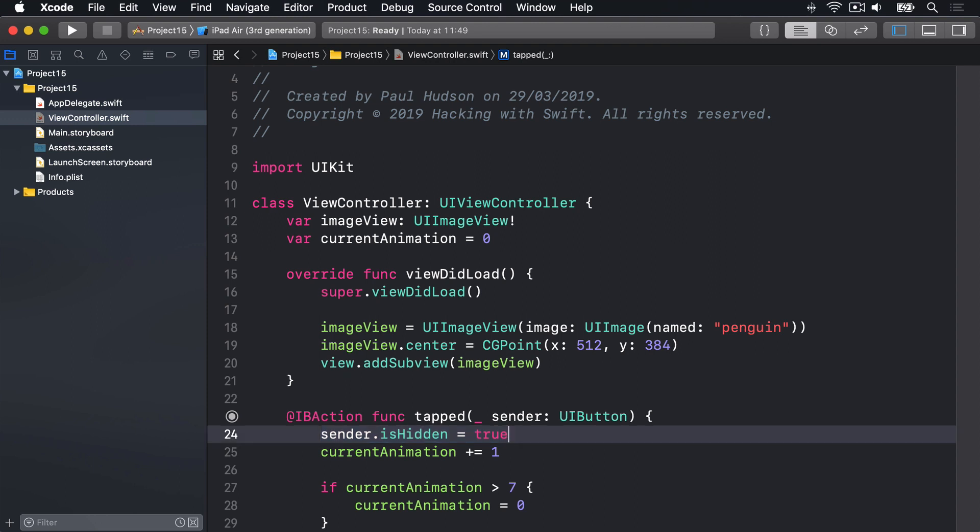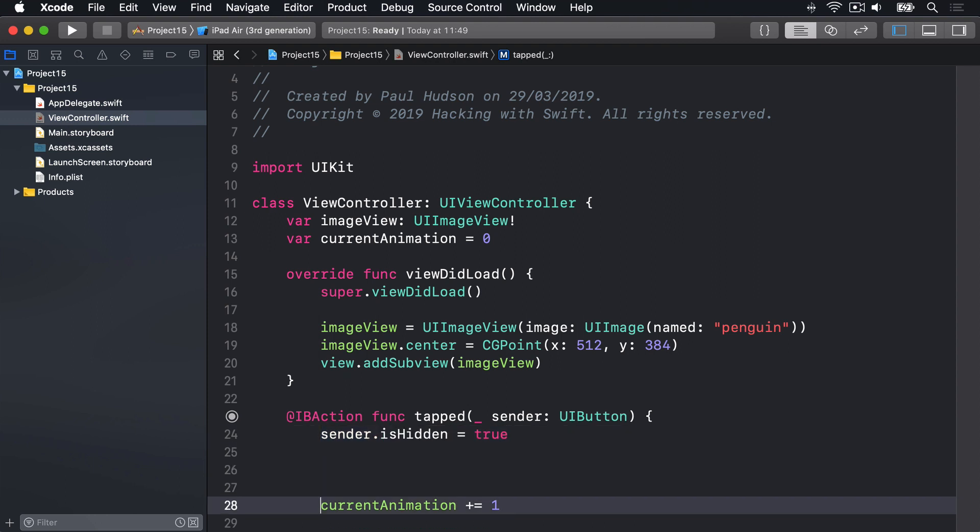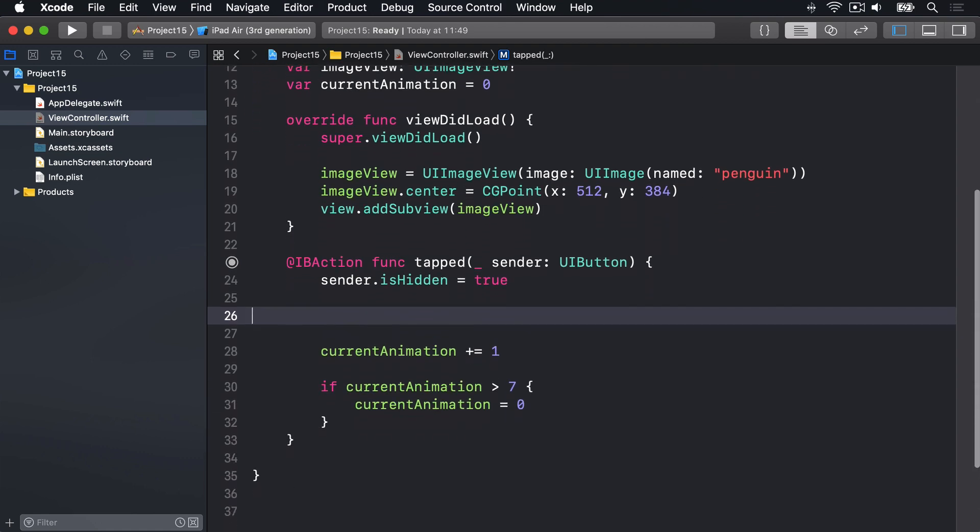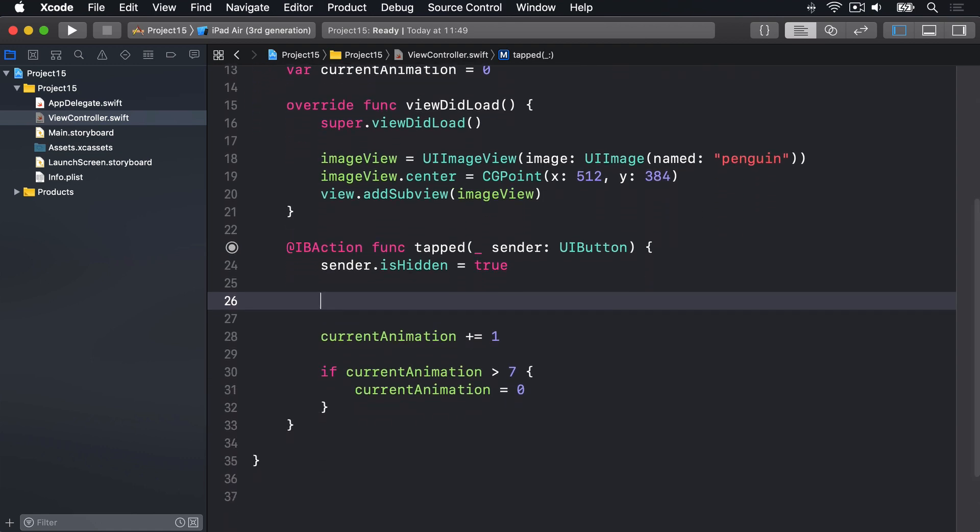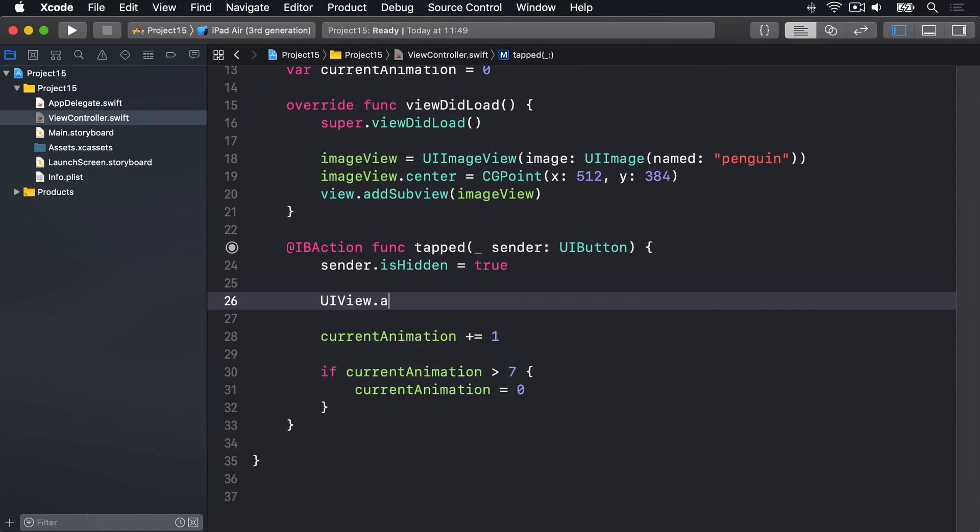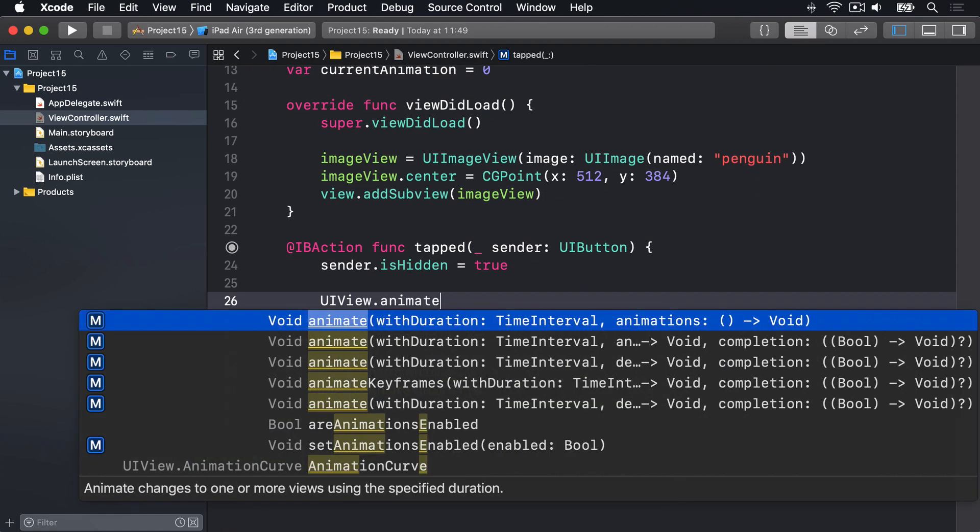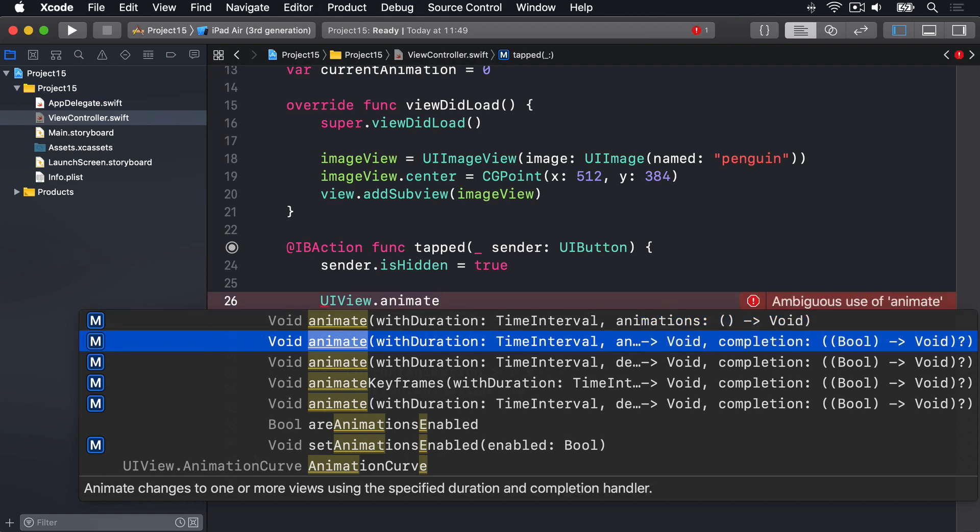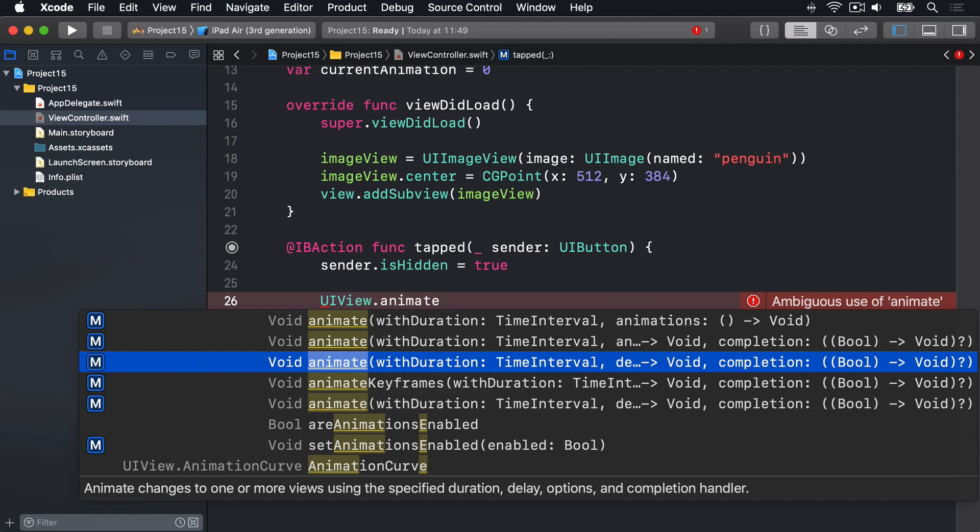So hide the button that's triggered this action as soon as it's tapped. Then after that, we can start our animation block. We're going to say UIView.animateWithDuration. And there are various options here. One we're going to choose is duration, delay, options, and a completion handler.